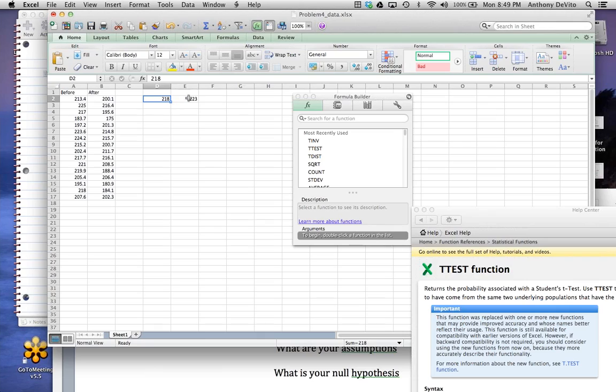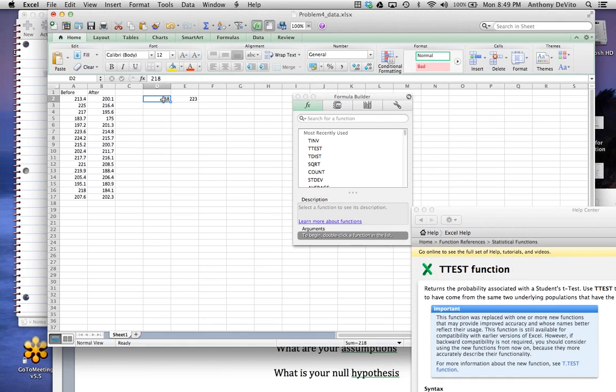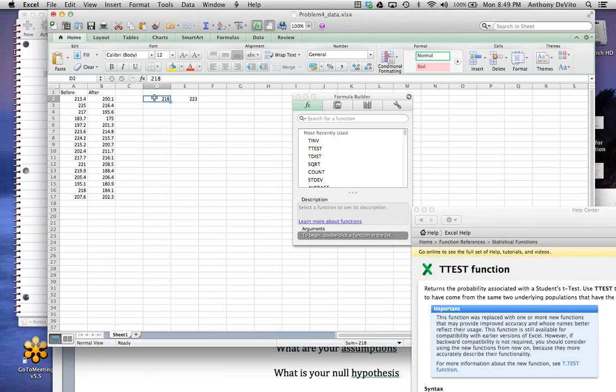But in reality, this guy might've lost 15 pounds. He might've been 273 before he started. And this guy might've been, might've put on three pounds, was started at 218, and might've lost only five pounds. There's a lot more variability when you're dealing with independent samples.